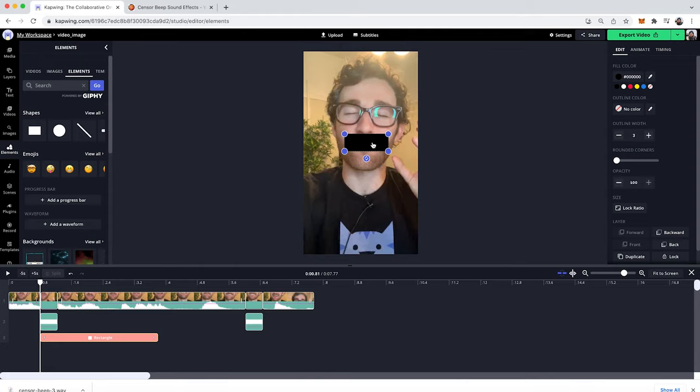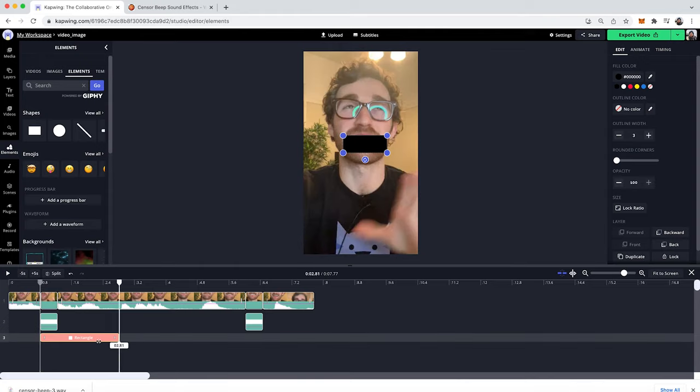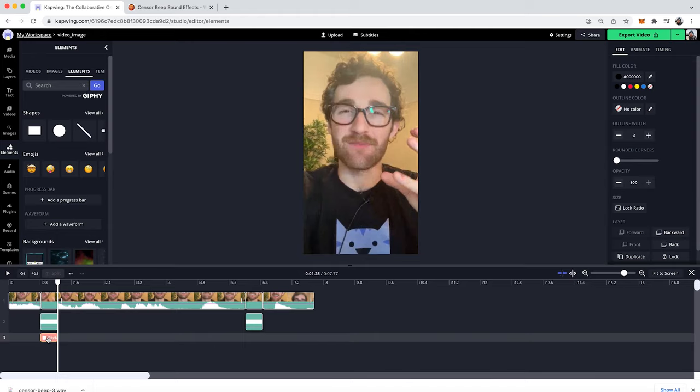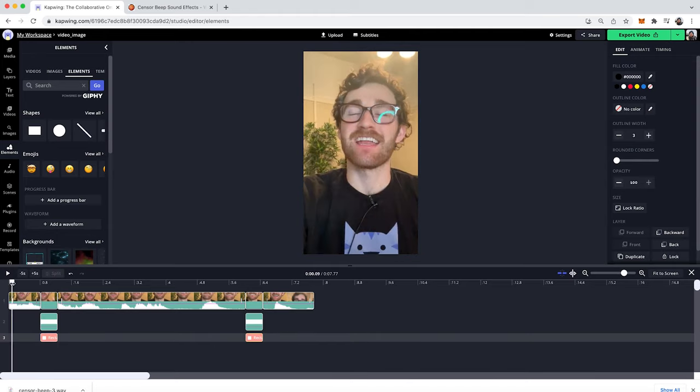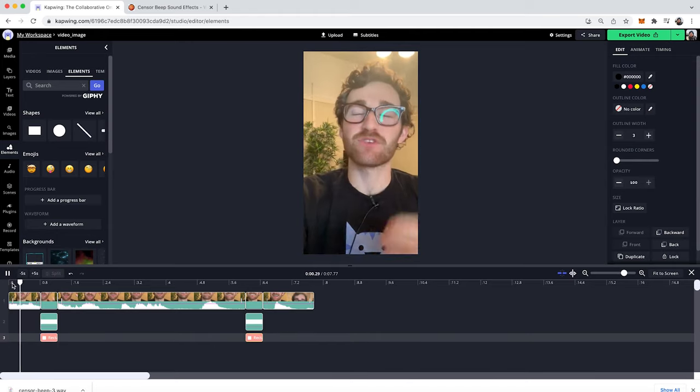And then you can just change it to be around the same size as your mouth. And then I'm just going to trim this down to be the same size once again. And then I'll copy and paste the same element over here. So here is the final video.